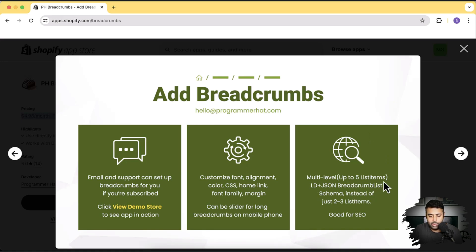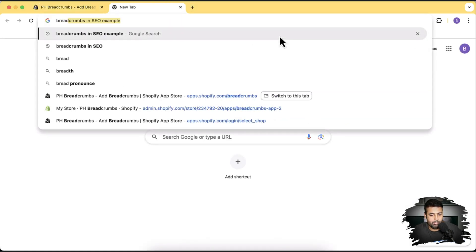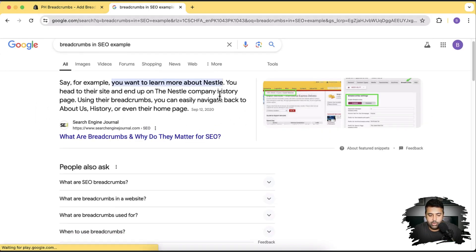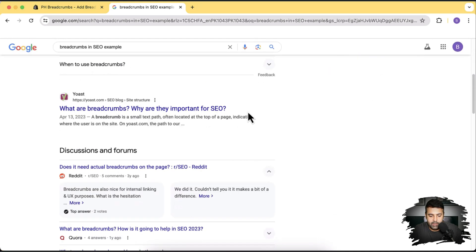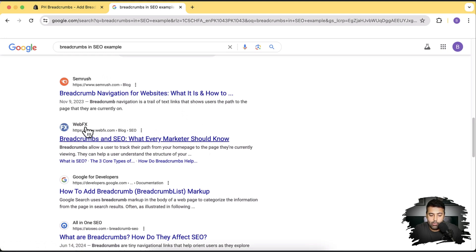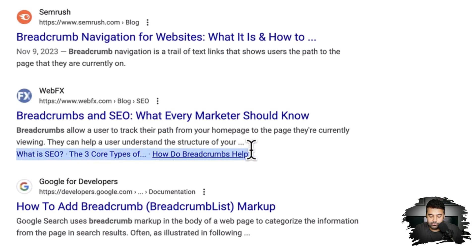Let me show you what that means. You can see an article showing up about breadcrumbs and SEO examples. Scrolling down, there's an article from SEMrush explaining breadcrumb navigation and one from WebFX explaining breadcrumbs — and it also has the breadcrumb trail visible in the Google search listing. That's the difference this app adds to your Google search listing when you install it.